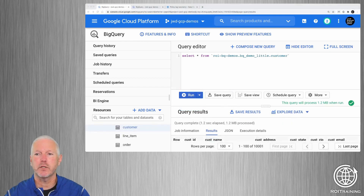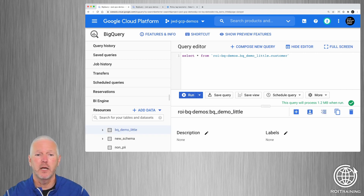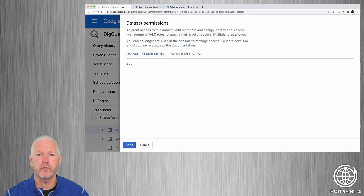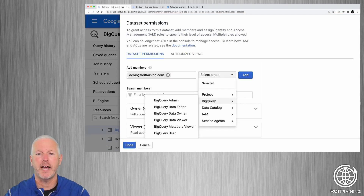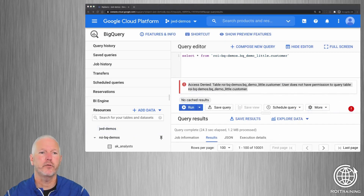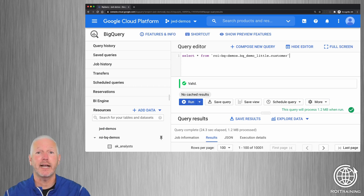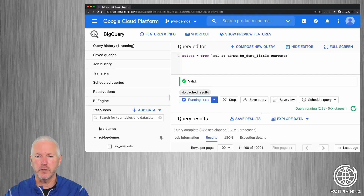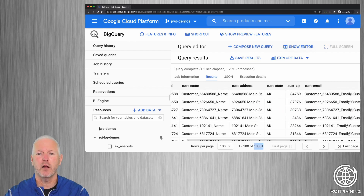If we switch back to the administrator view, I'm going to do this the way that you've traditionally shared data in BigQuery, and that is to share an entire dataset. So I'm going to select the dataset, choose 'Share Dataset', and enter in the identifier for the user or group that I want to give access, and grant the BigQuery Data Viewer role. I'll add that and click Done. If we switch back to the other user and re-enter the query, the validator recognizes that I now have the appropriate permissions, and I can execute my query. It returns 10,001 rows with all of the columns projected.